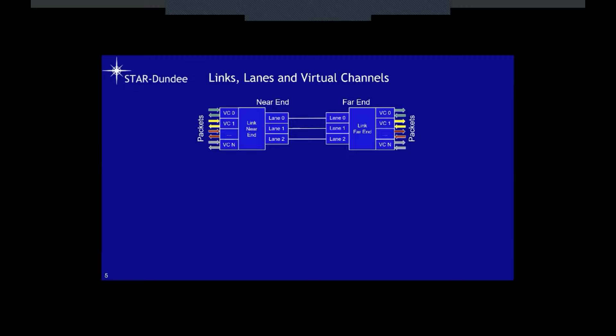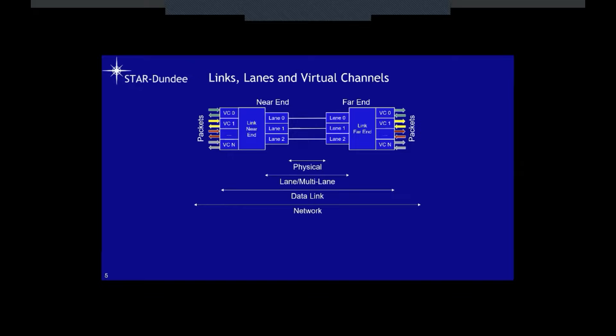The part between the lanes is the physical layer. Then we have a lane or multi-lane layer, then the data link layer, and finally the network layer — the part that sends and receives packets. The network deals with packets, the data link deals with frames, the lane and multi-lane layer deals with symbols, and the physical layer deals with the transfer of bits across the physical medium.